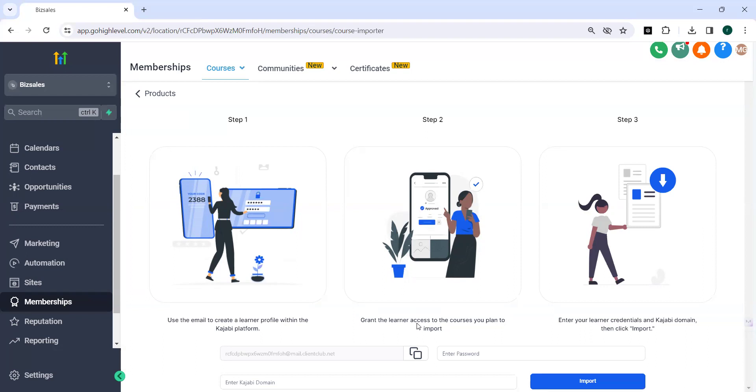So once you import all your courses will be seen in the product section. But the import will not include videos or subcategories like assignments, quizzes, etc.